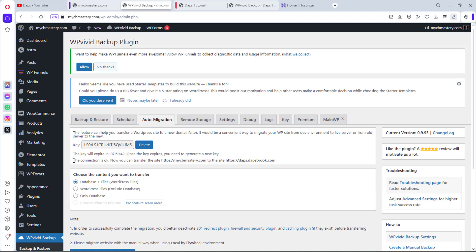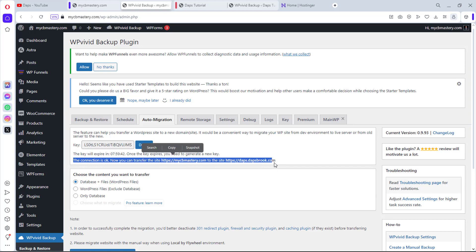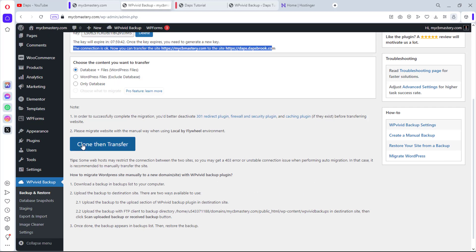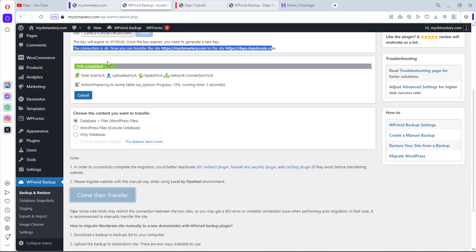The connection is now confirmed. We can scroll down to find the option that says Clone and Transfer. Click that, and it will start cloning the website — you can see it cloning right now. Once done, it will send the backup to our receiving website. That's literally everything needed using the plugin. Let's give it time to finish.